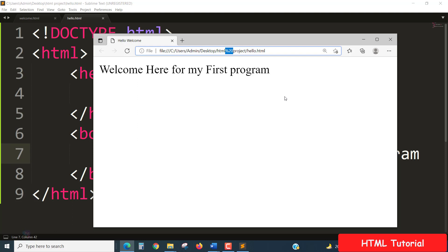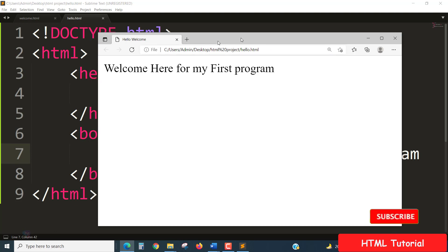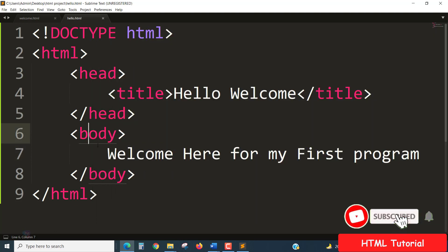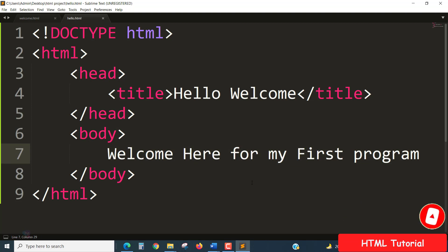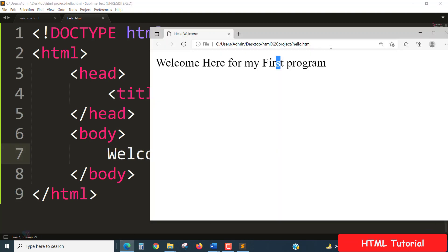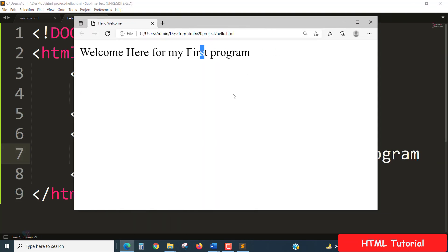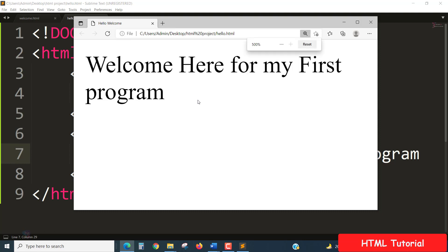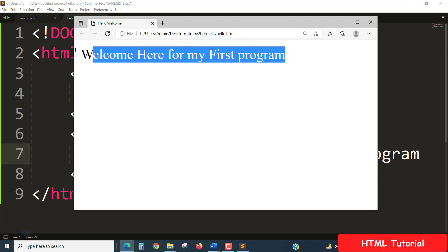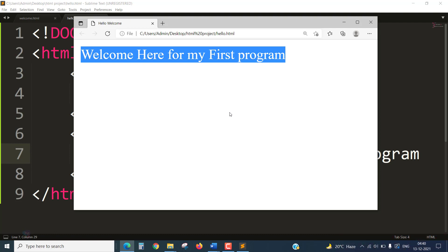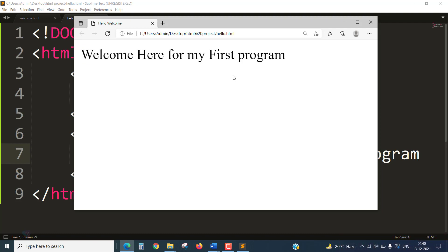The file name is hello.html and we have prepared something in body. The body part only, which actually shows the output in an HTML page. This one, welcome here for my first program, which is plain, we prepared a single line, so it is displayed. Thank you.